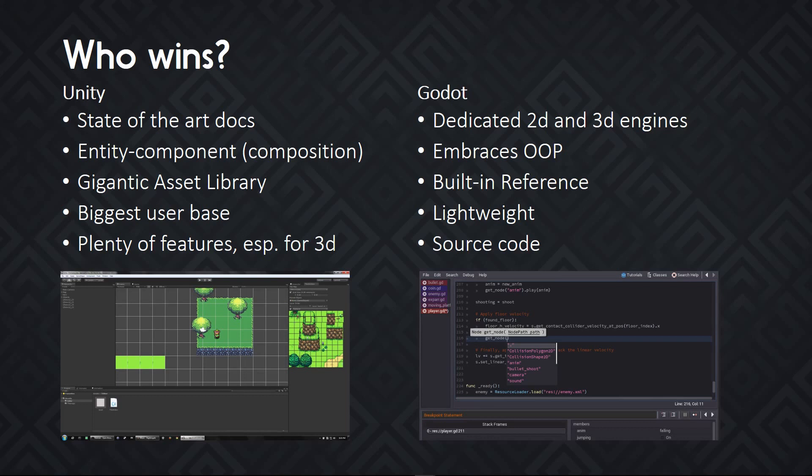The Godot engine itself is lightweight, it's about 20MB, everything's inside of it, including the code editor. All of the file formats are source control friendly, and on top of that, you have full access to the source code to extend the engine, to add C++ modules, and much more, as we'll see in a moment.